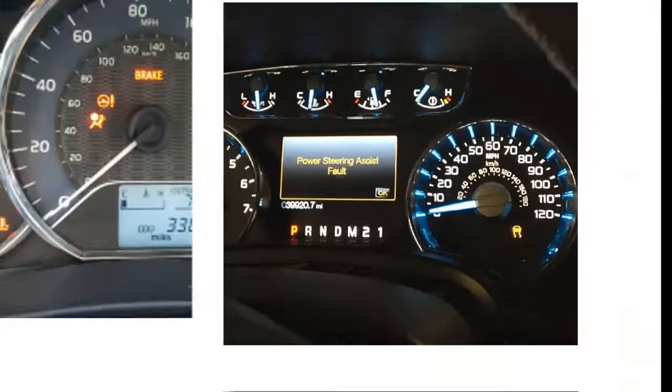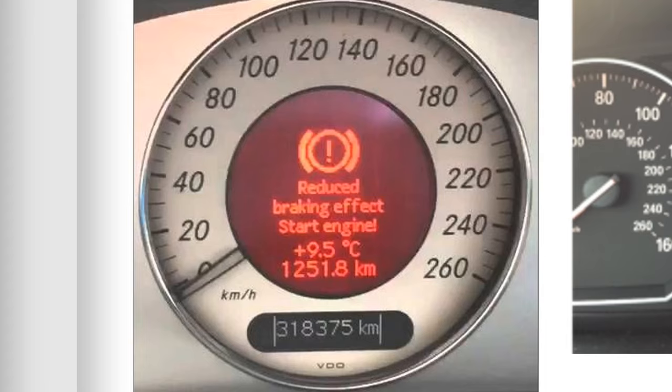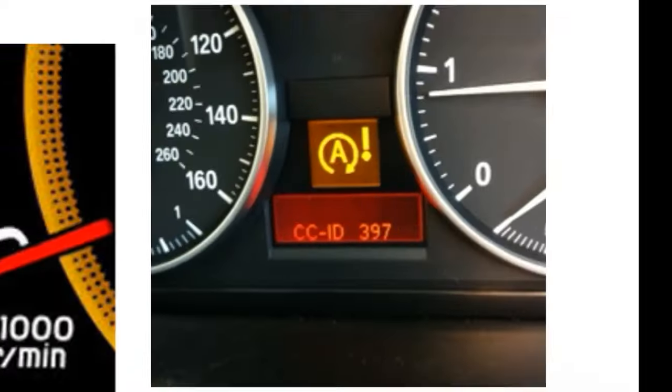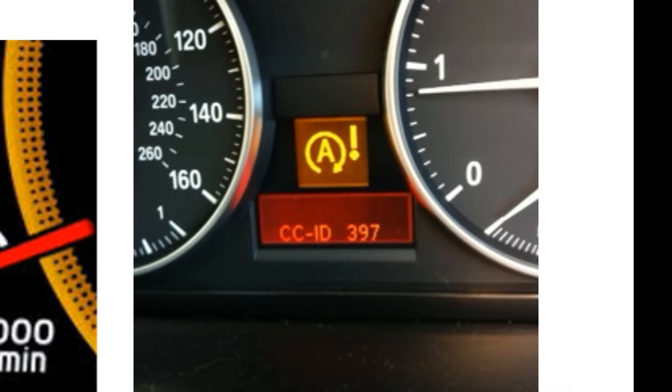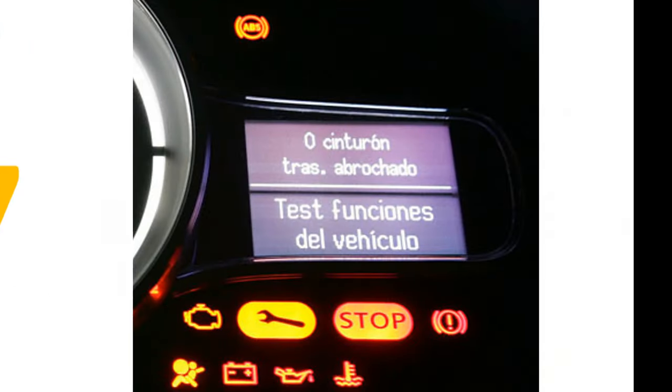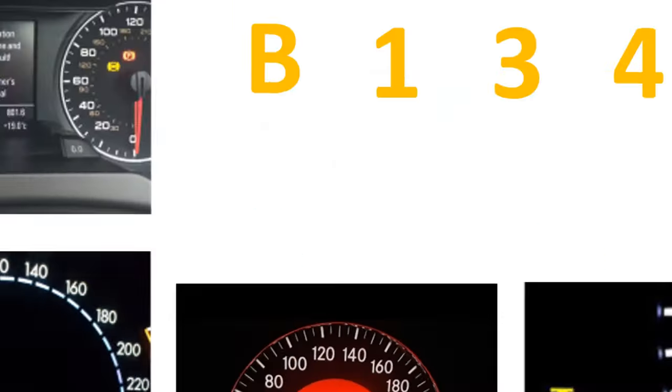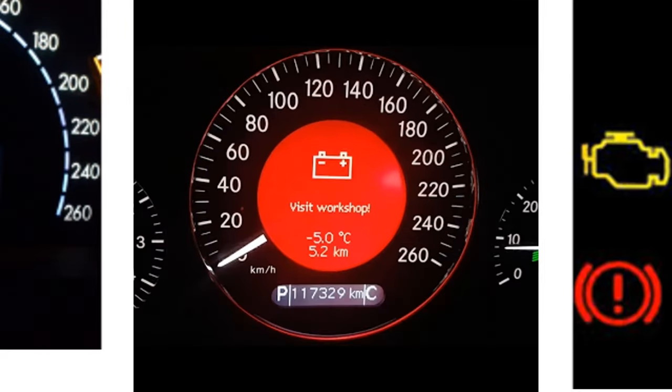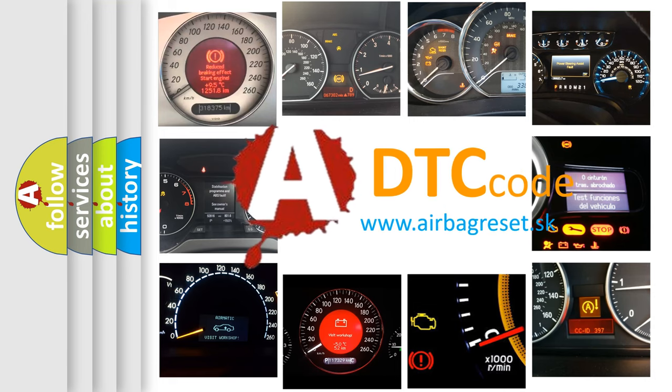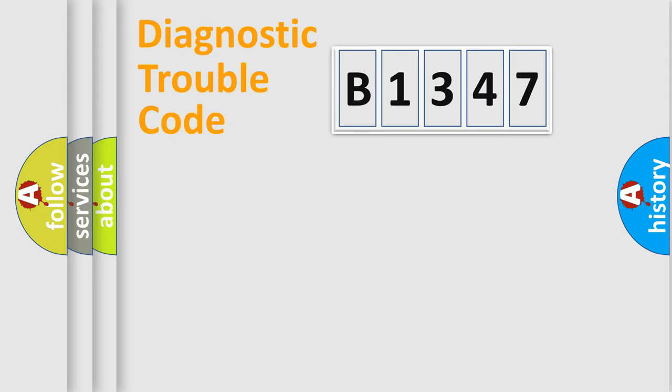Welcome to this video. Are you interested in why your vehicle diagnosis displays B1347? How is the error code interpreted by the vehicle? What does B1347 mean, or how to correct this fault? Today we will find answers to these questions together.